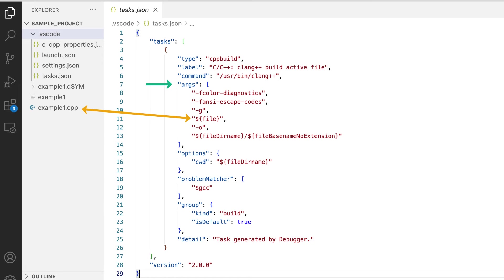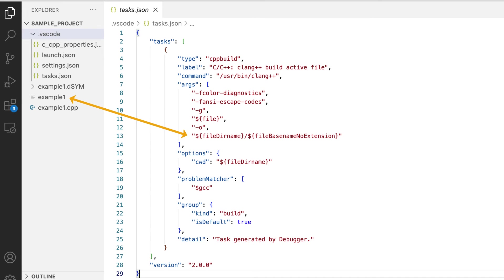Output file will be of same name but without any extension. Like in our case, executable file will be example1 in this same folder.